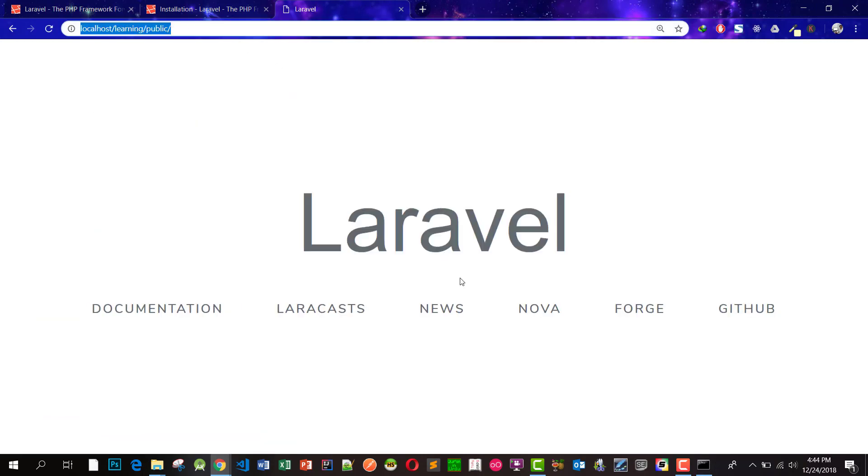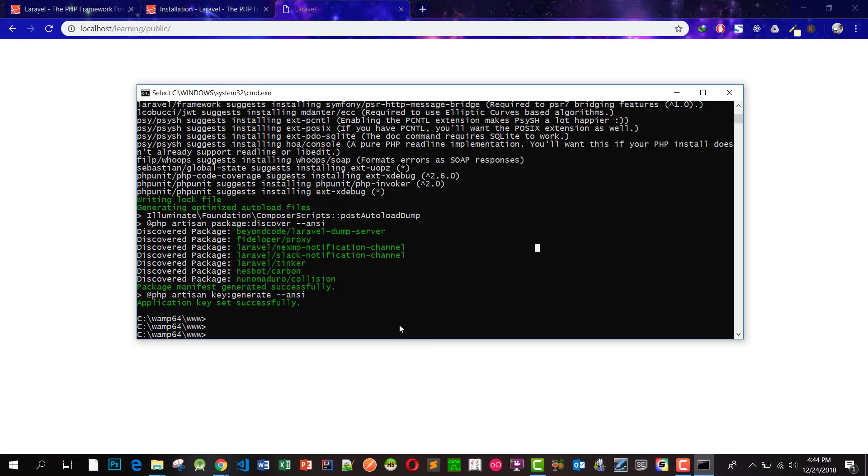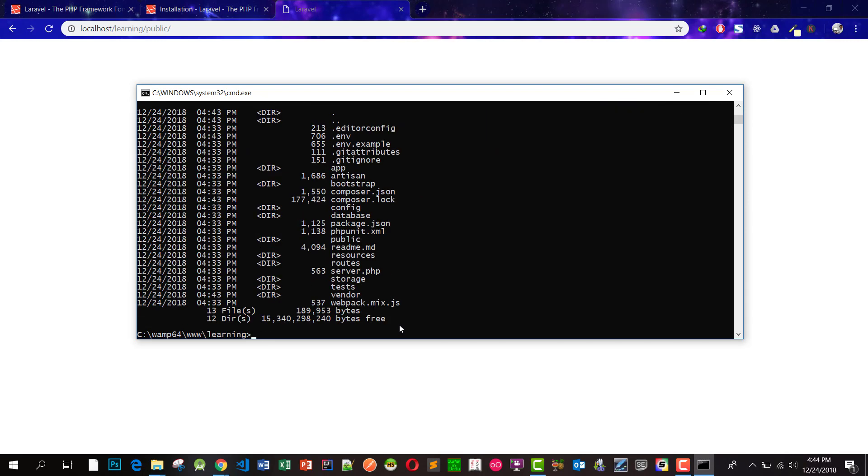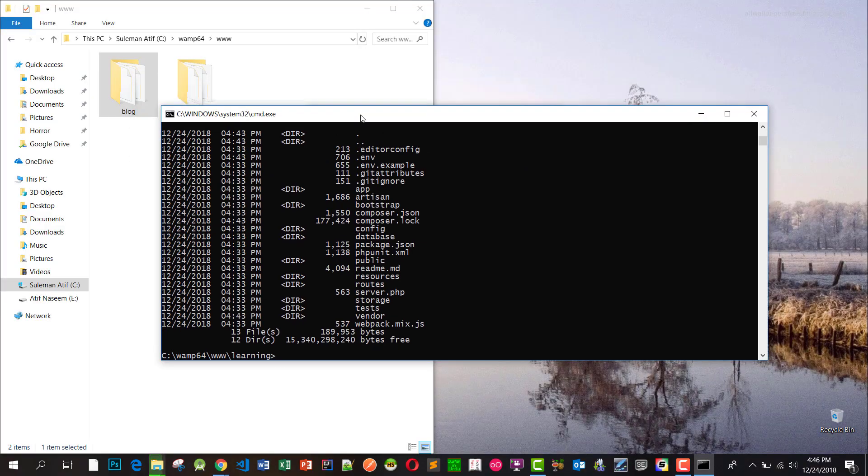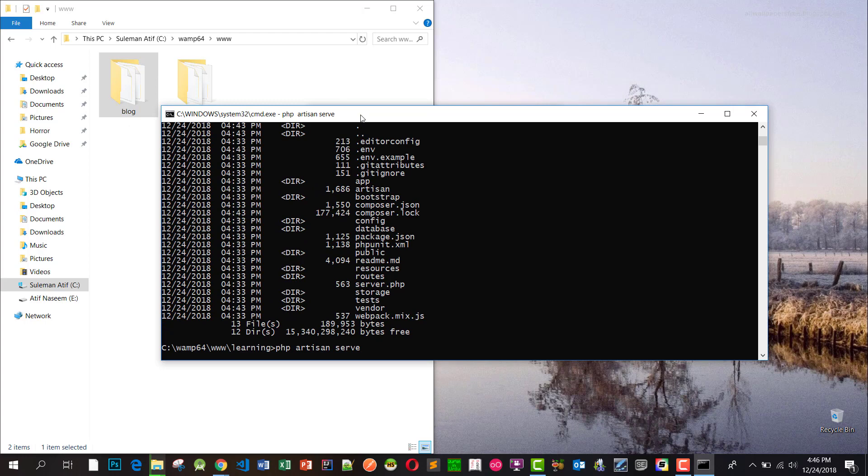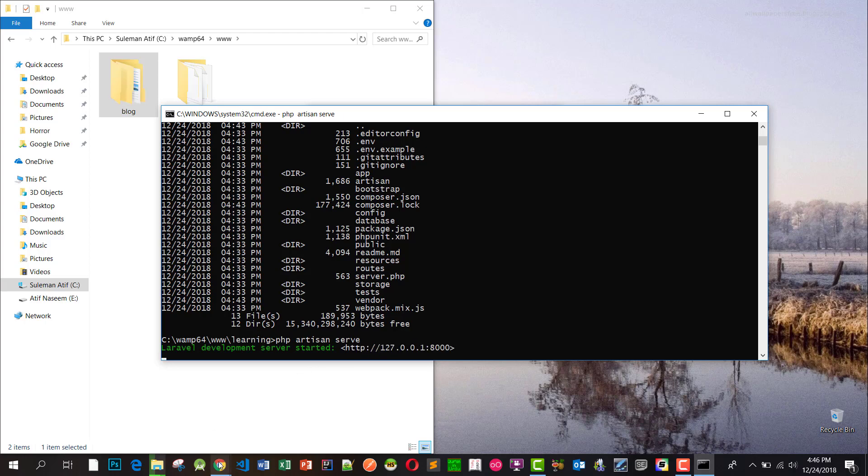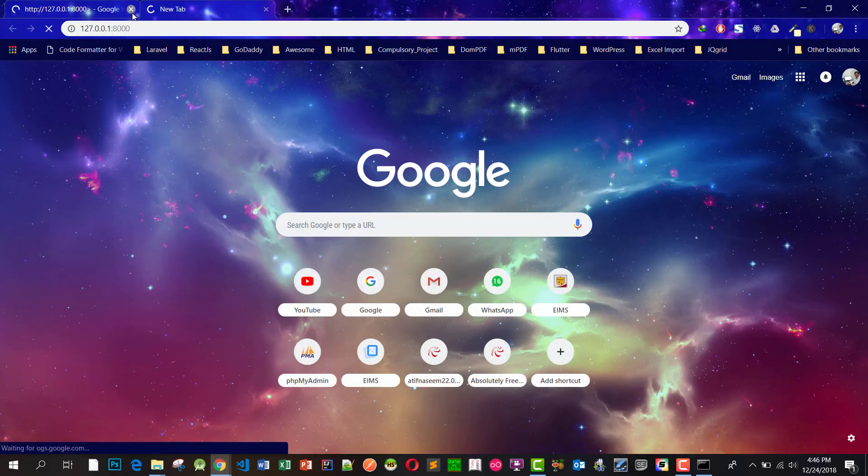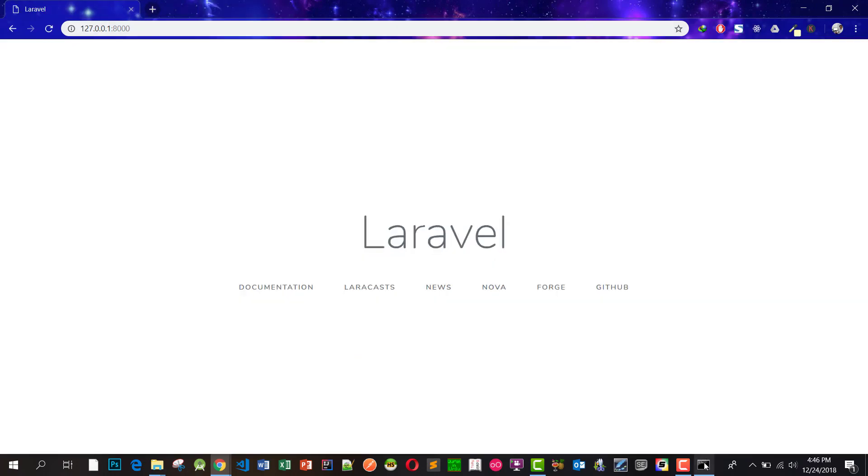This is our project. Most of the time I will not be using it like this, but I will be using PHP artisan. For this, go to the project folder and type PHP artisan serve. Then it will show the URL. Copy this URL and paste it in the browser, and here is our project.